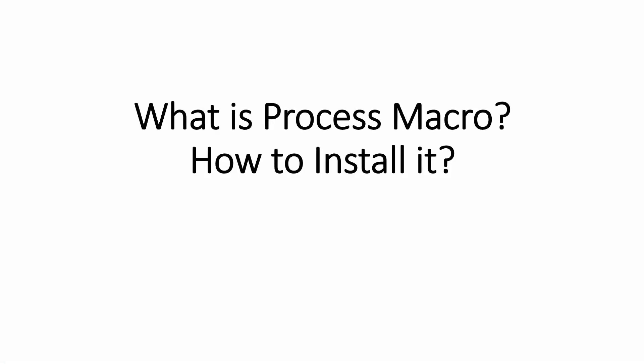From now onwards we are going to focus on Hayes Process Macro. I am going to do a series of videos on how to use Hayes Process Macro for data analysis. But before we analyze our data using Hayes Process Macro, we should first understand what is a Process Macro and how do we install it in SPSS.